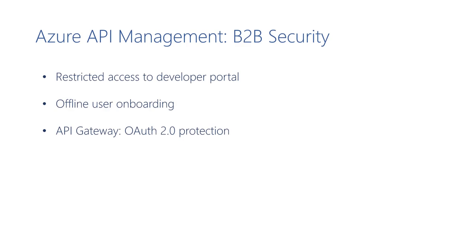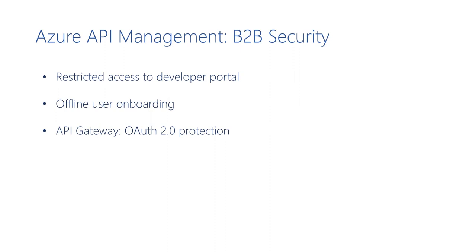Let's do a quick recap of all the security changes that we made in this demo to enhance B2B integration with respect to Azure API Management. First, we restricted access to the developer portal, only allowing a partner tenant. Then, we prevented unauthorized sign-up by using an offline user onboarding process. And finally, we protected the API gateway with OAuth 2 authorization using Azure AD.